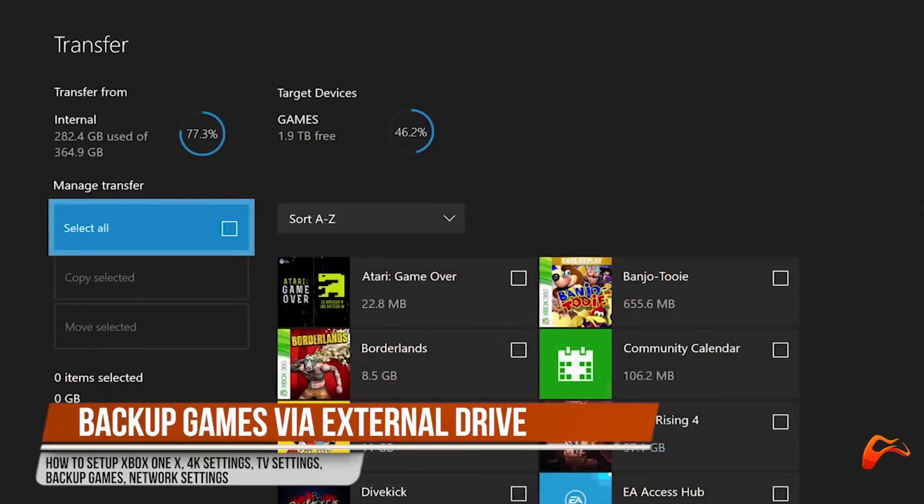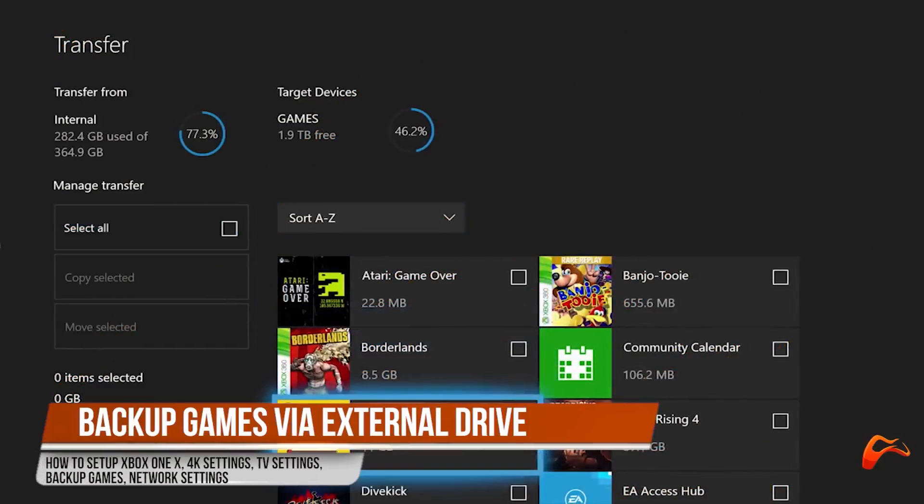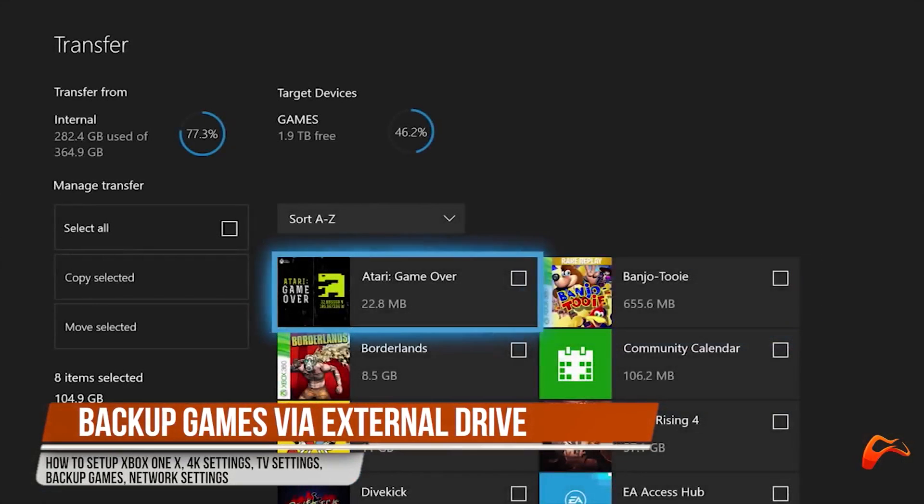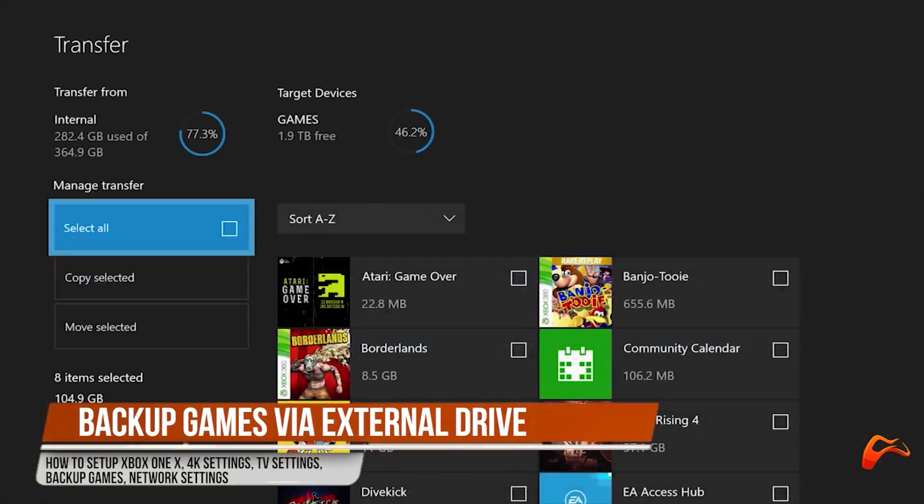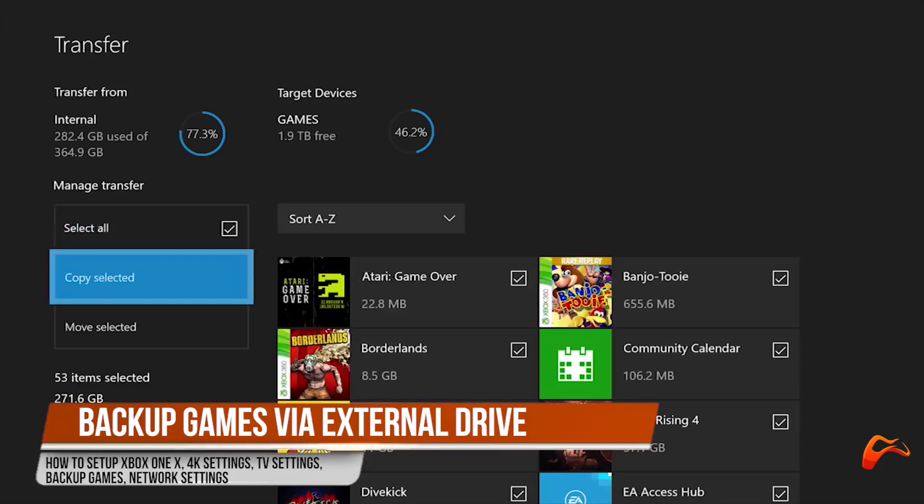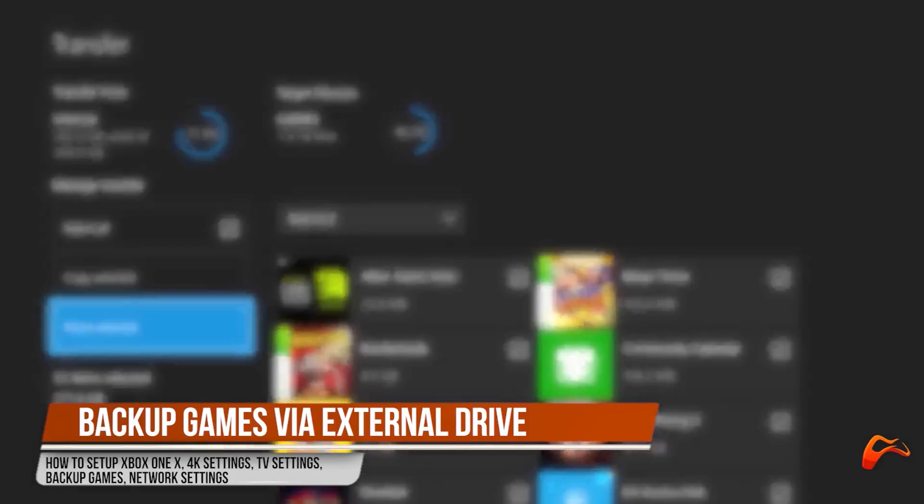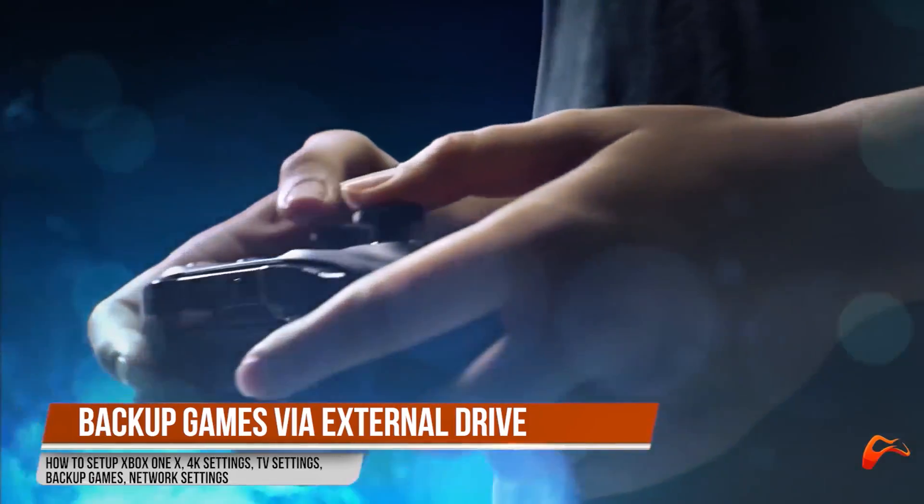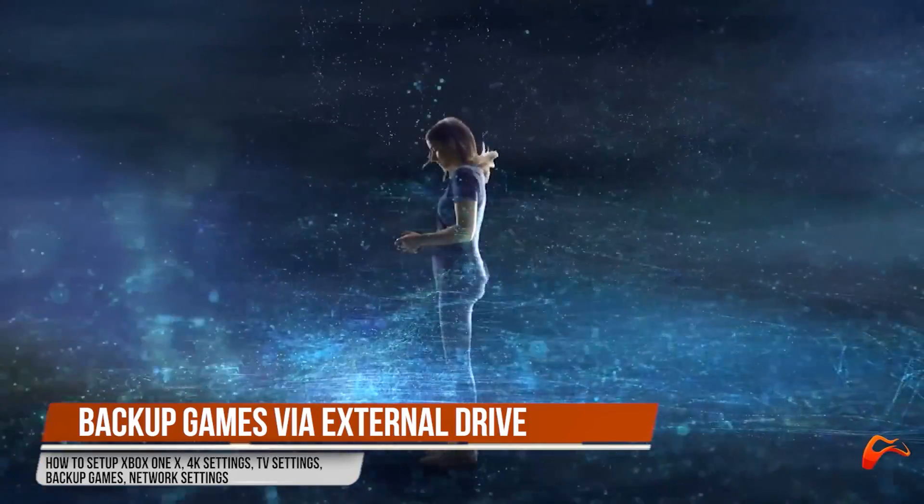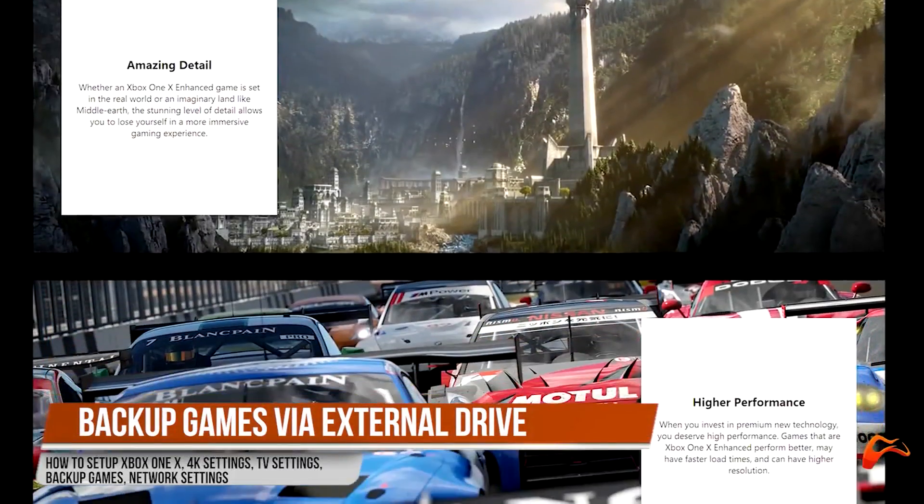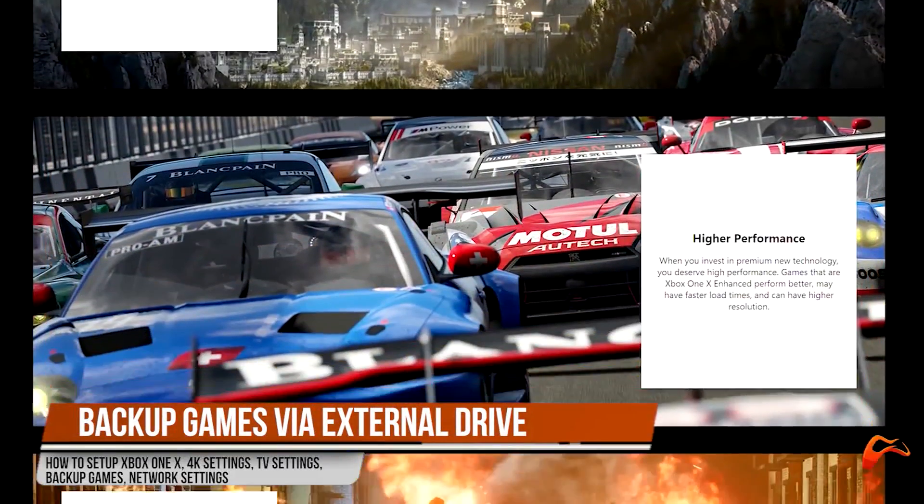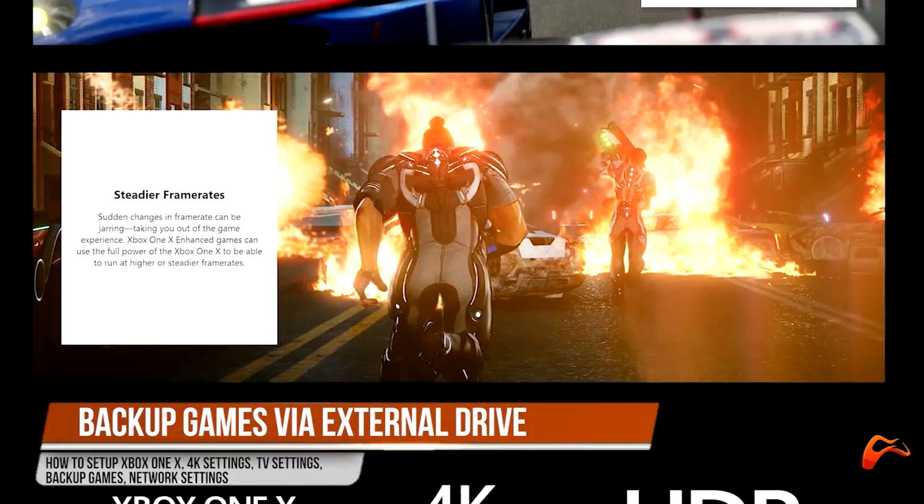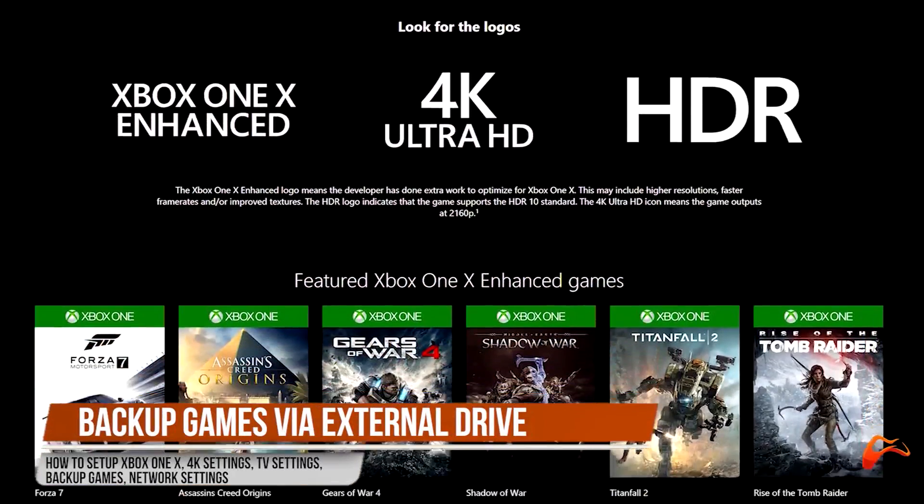Next step is to copy each game individually. To do this, head to My Games and Apps, Games and move to the game or app you'd like to copy. Press the menu button on the Xbox One X controller and a pop-up menu should appear where you should select manage game. Select move, copy, move all or copy all and move to the new drive accordingly.